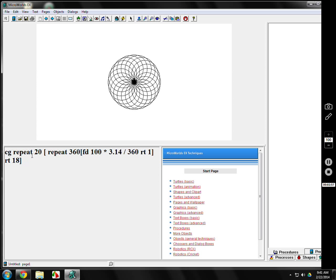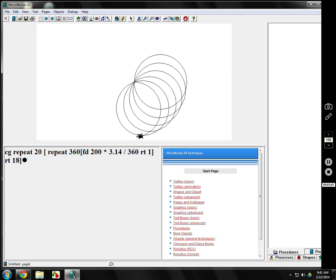If I want to make them bigger, the 20's the same, the 360's the same, but it's the 100 that needs to be changed because it is going to be bigger circles.